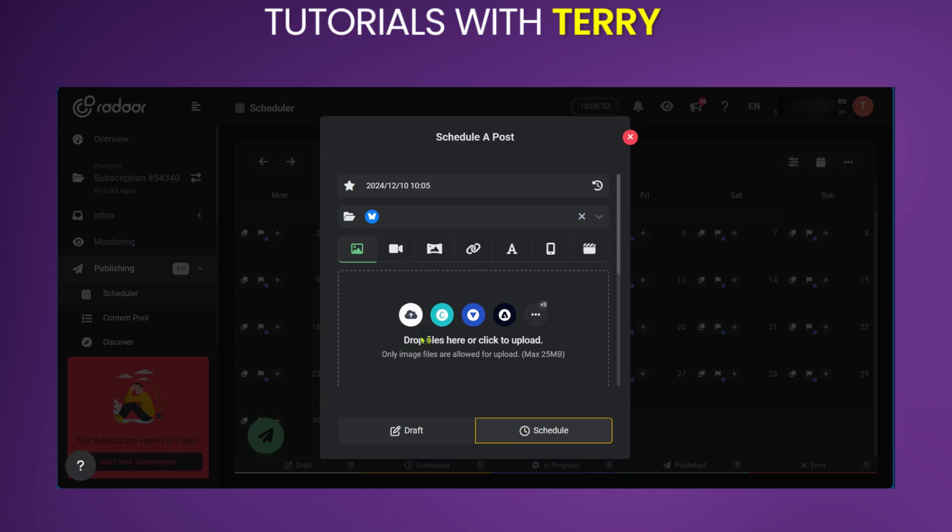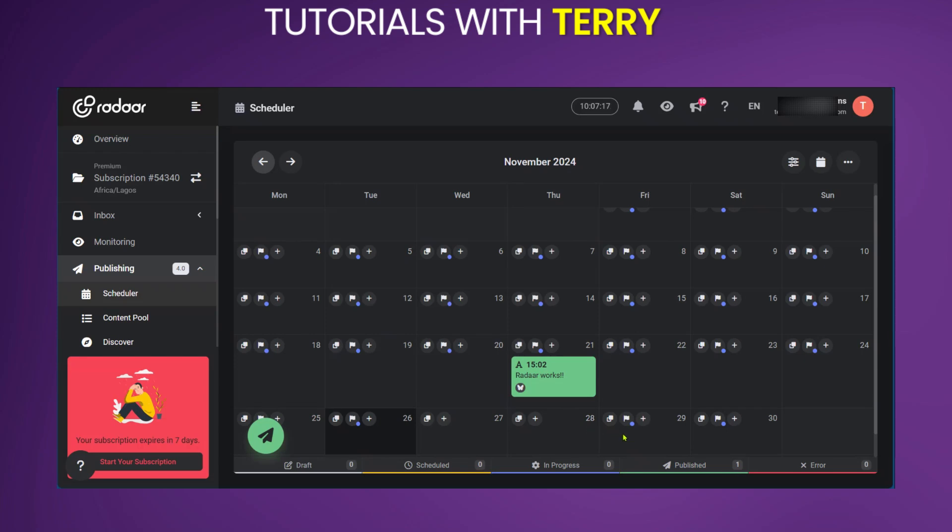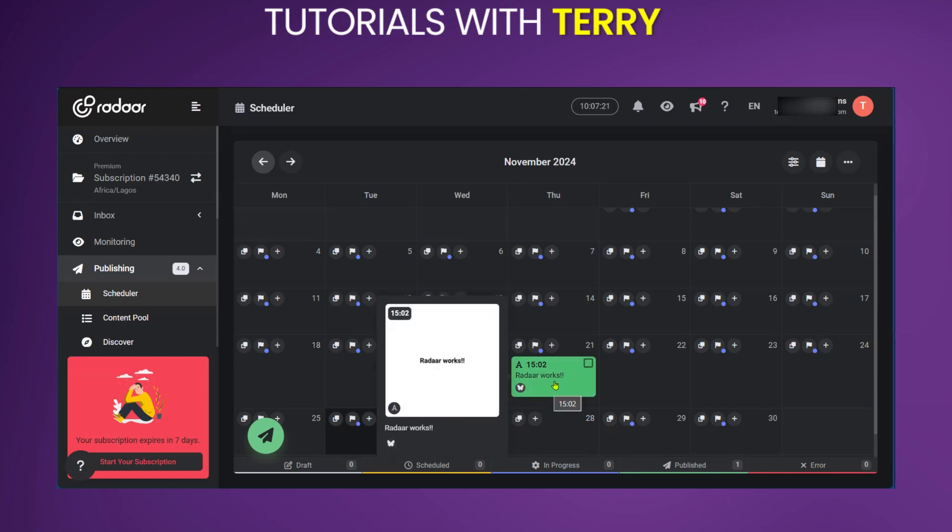You could also go ahead and drop files here. And after that's done, you can go ahead and click on Schedule.